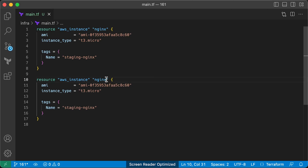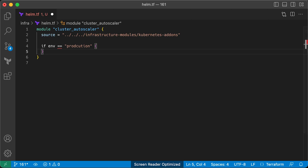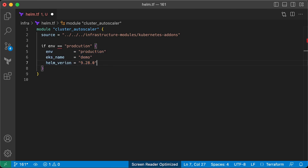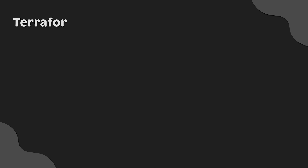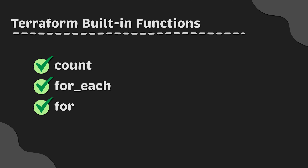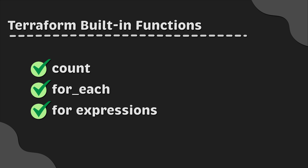For example, since declarative languages typically don't have for loops, how can you create multiple similar resources, such as virtual machines, without just copying and pasting? Also, if a declarative language doesn't have if-statements, how can you conditionally configure resources, such as creating a Terraform module that can deploy certain components in some environments but not in others? Fortunately, Terraform offers basic tools like count, for_each, for expressions, and many functions which let you perform loop-like actions and conditional statements.